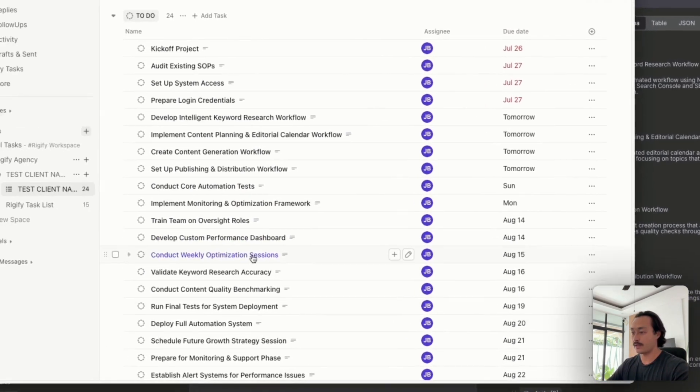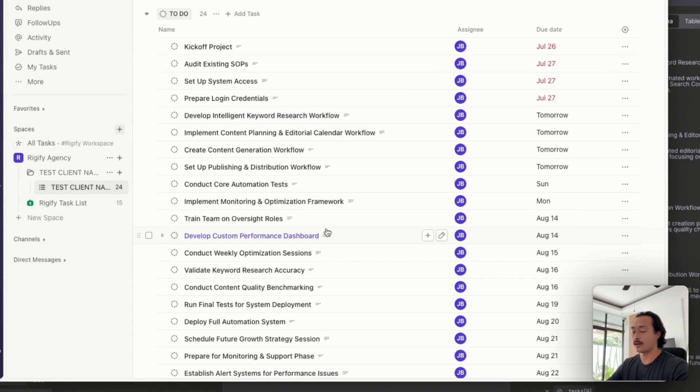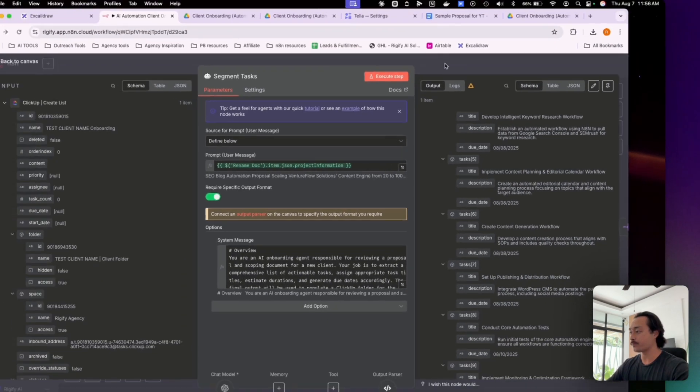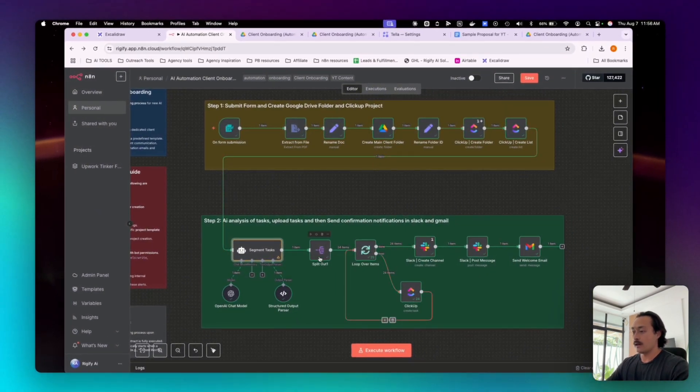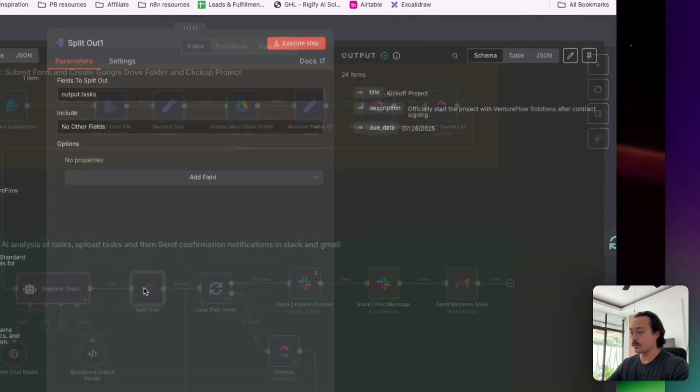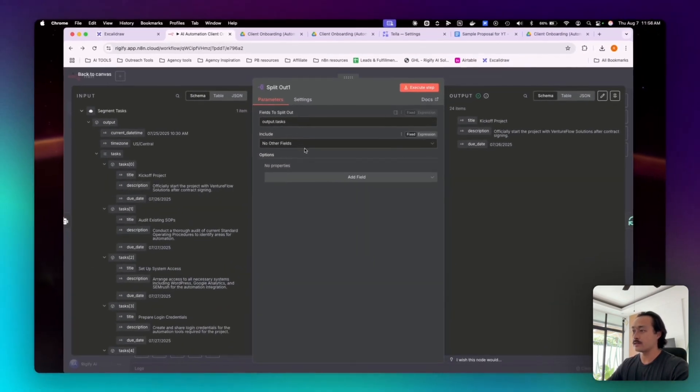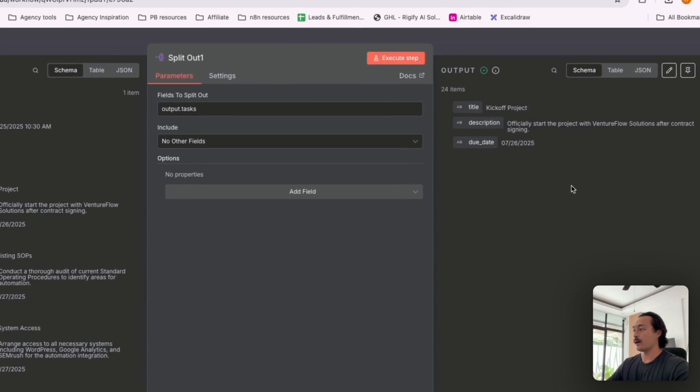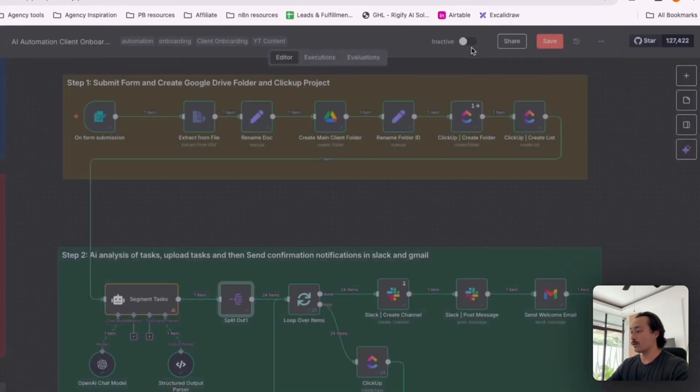And then any kind of relative tasks that are associated with the proposal document. And then what that agent would do is just split these tasks out into these 24 items.